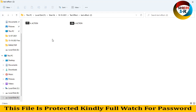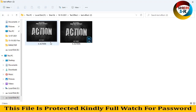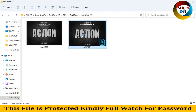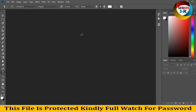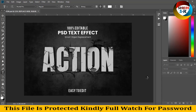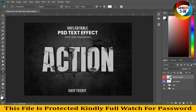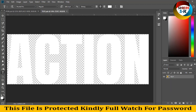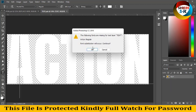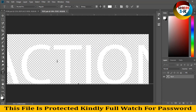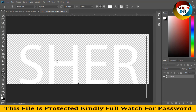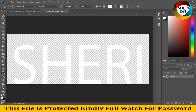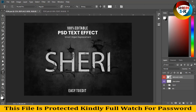The second effect is the same thing but with a different design — like a stone, a broken stone style. Press Ctrl+S and you can see the result here.